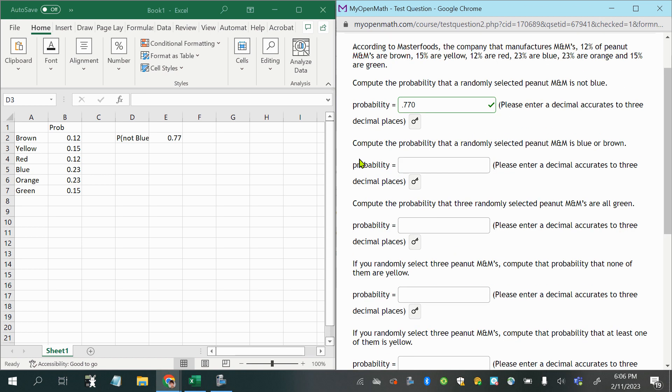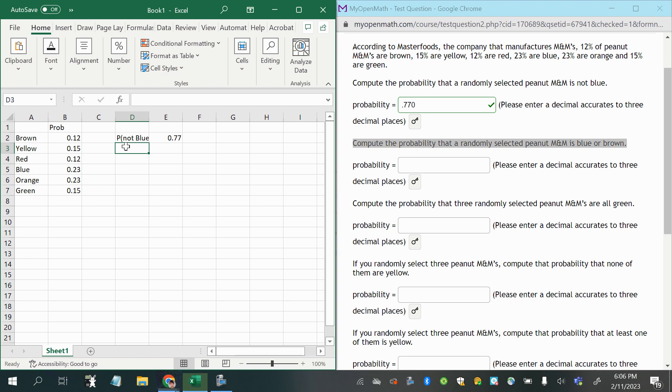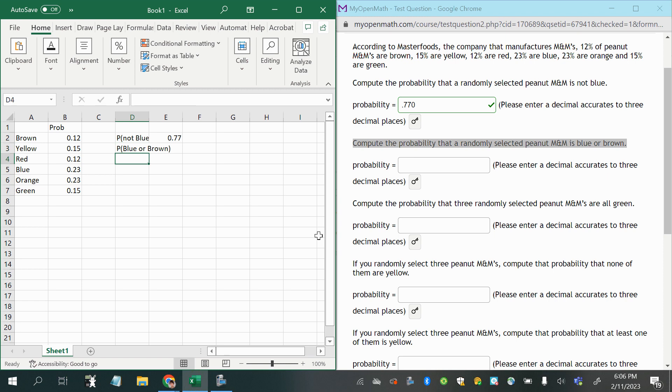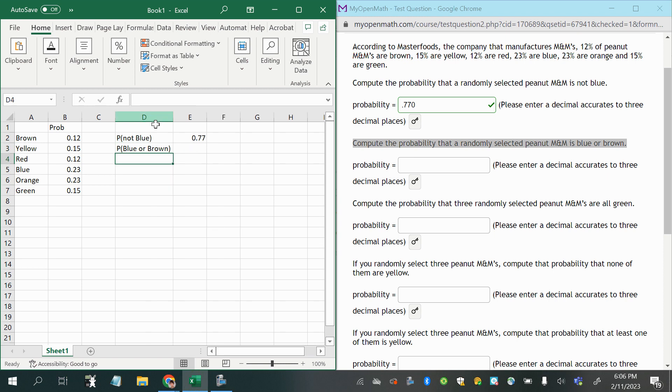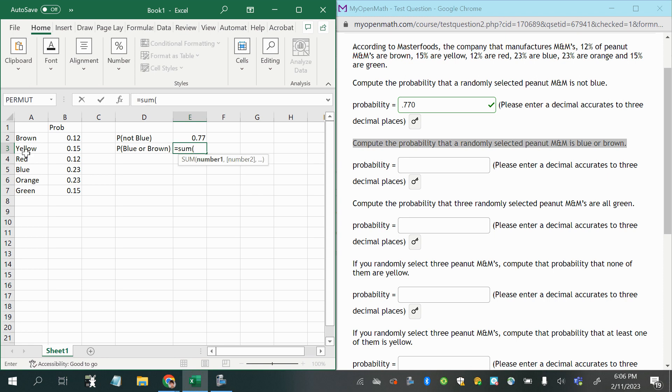Now it says compute the probability that a randomly selected peanut M&M is blue or brown. Okay, so we're going to do blue or brown now, and again, since we're using the word or, we can just add up the probability of blue with the probability of brown.